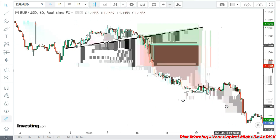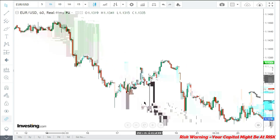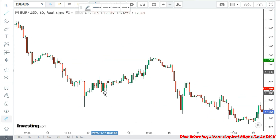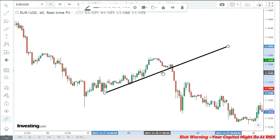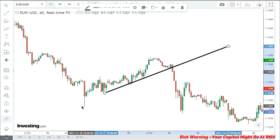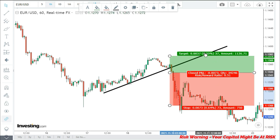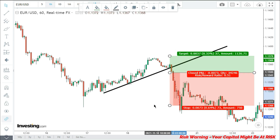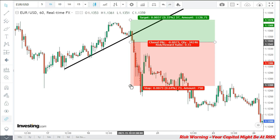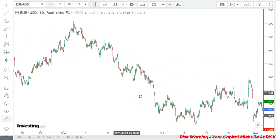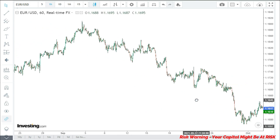The downtrend is still continuing. Here again we have a minor trend, this is the breakout candle, entry is here, target is this, stop loss is here. It's quite a good risk-to-reward ratio — almost one to two — which is very good, and you can see the target is achieved successfully.